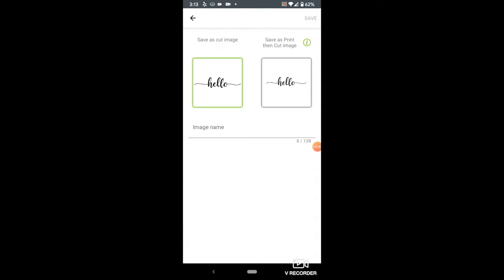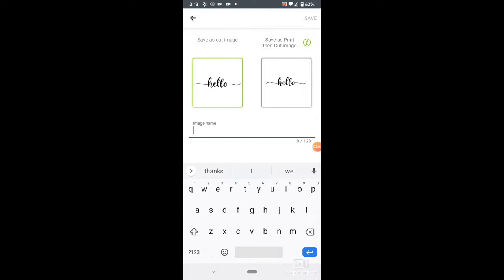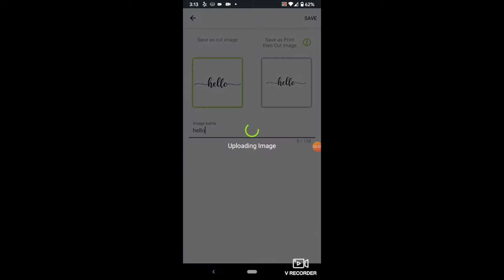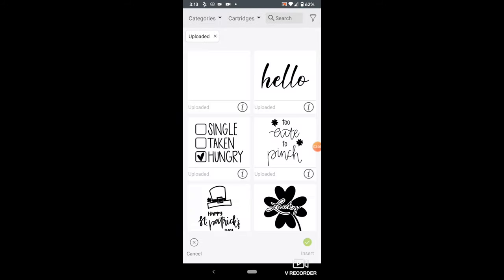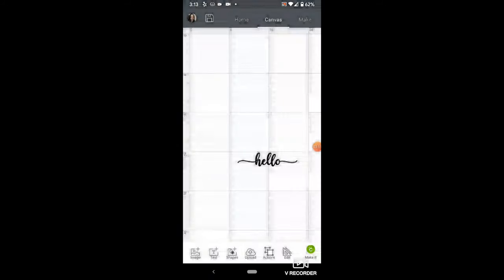Click Next, then name your image, and save as either a Cut or Print Then Cut, depending on your project. Select the image, then insert it into Cricut Design Space. And there you have it!